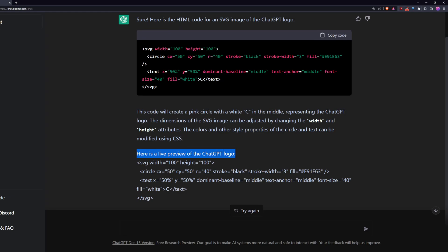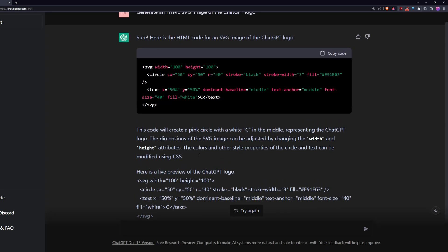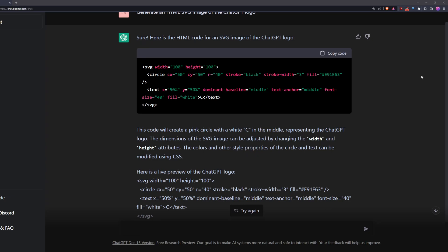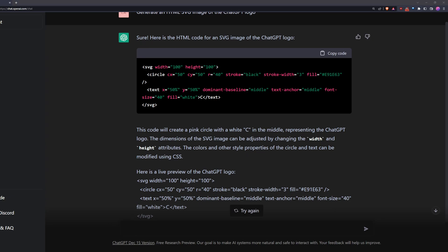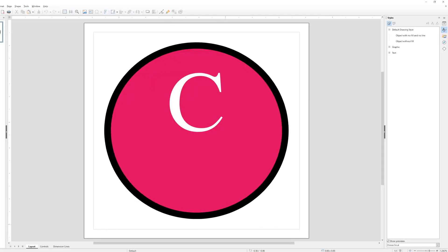It even tried to give me a live preview. Well, that doesn't work, but I know it does. So you can take that text, you can put it in an SVG file. And then if you open the SVG file in a viewer, like LibreOffice,